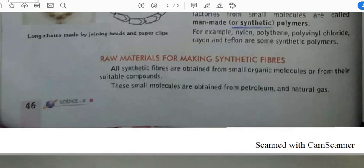Jai Hind children, today we are going to study the next topic of the lesson 'Synthetic Fibers and Plastic,' that is raw material for making synthetic fibers. But before starting this topic, I would like to ensure that all of you have seen the previous three videos provided to you. If you have not seen those videos, you will not be able to understand this content very nicely.